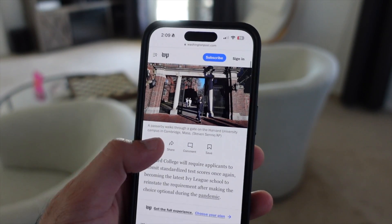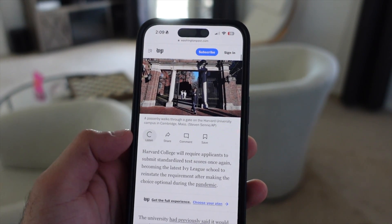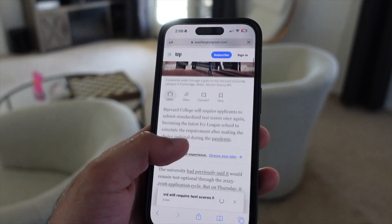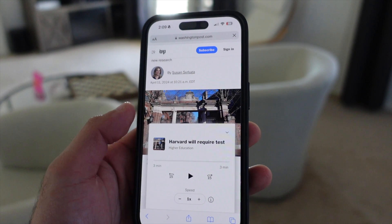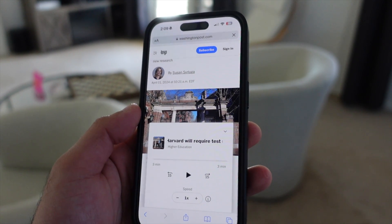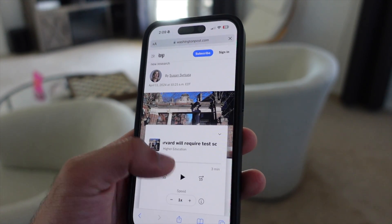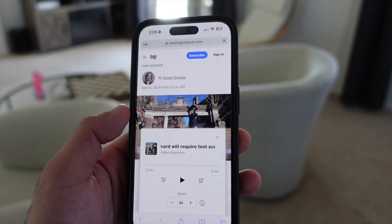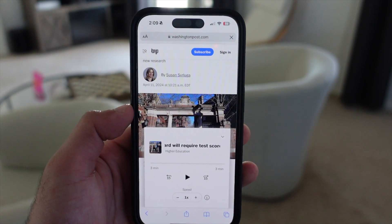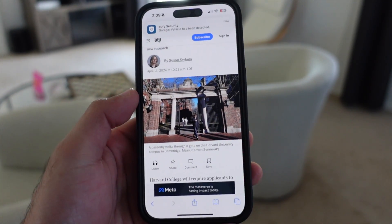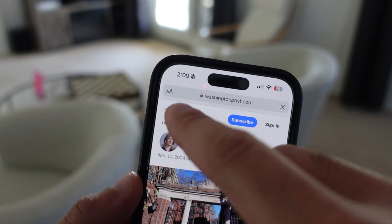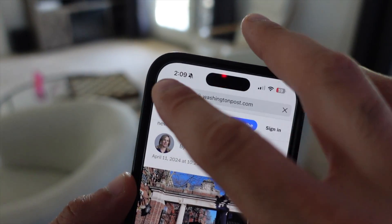A personal favorite feature of mine can be found in Safari, and that is the ability to have Siri read the article for you. As we know, there are some article websites — mainly news sites — that actually have a built-in native article reader. The only con with these is sometimes they're filled with ads. Bypass the ads by just using Siri, as Siri has the capability to do so.